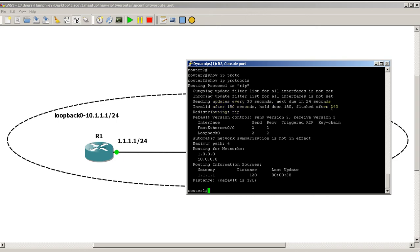If it hits 240 seconds - and that's a long time, that's four minutes - then that route is actually taken out of the routing table. We'll actually see that in a future video where we'll change the timers and see how that can quicken things up a bit.